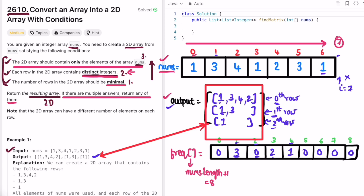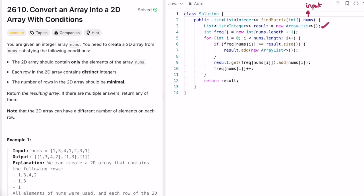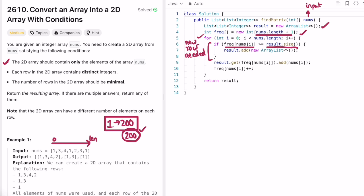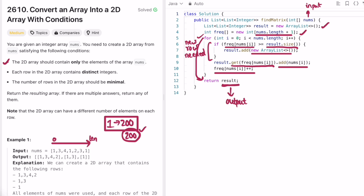Now let's implement this in a Java program. We define the result output array and a frequency array of size nums.length + 1. The constraint says element values are between 1 and 200, so this range is sufficient. We iterate through nums left to right. If the frequency of the current element equals the size of the result, we add a new row. Then we get the correct row (the element's current frequency) and add the element to it, then increment the frequency. Finally, outside the loop, we return the result.